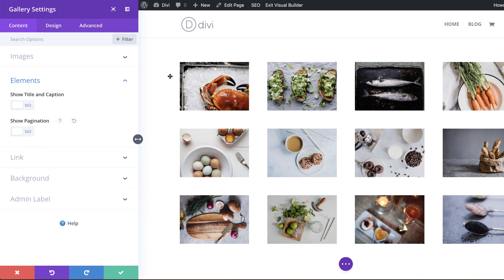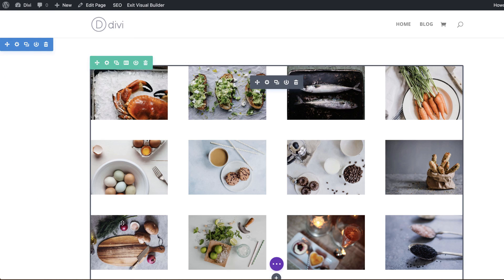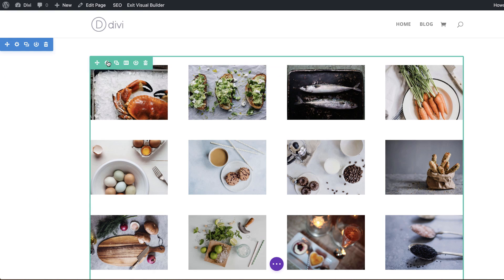Great, so we have a gallery here but it's not full width yet. So in order for us to make it full width, we need to save here and then go into the row settings.